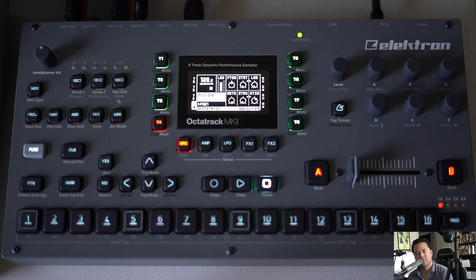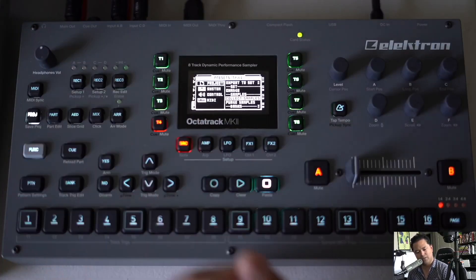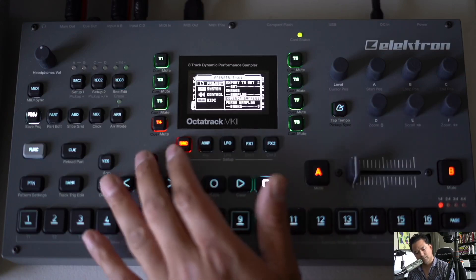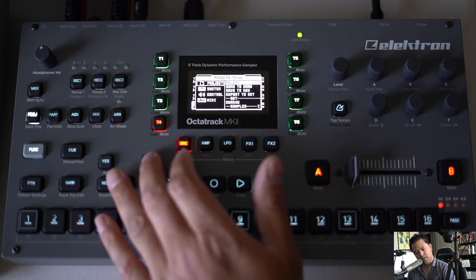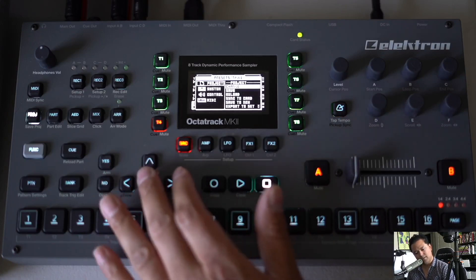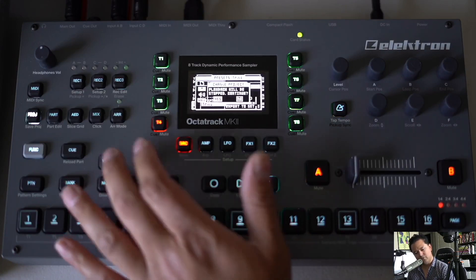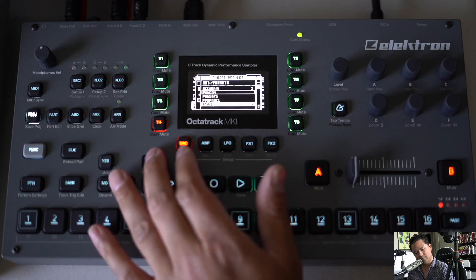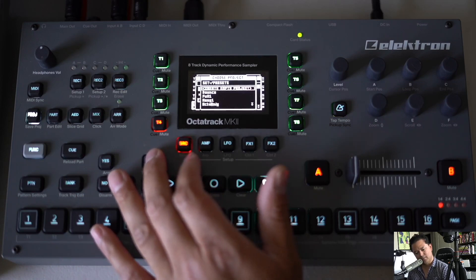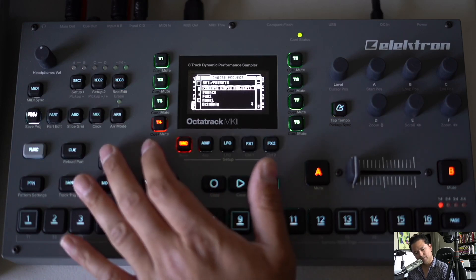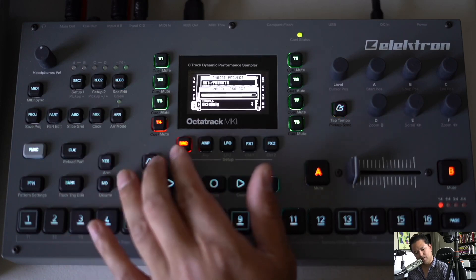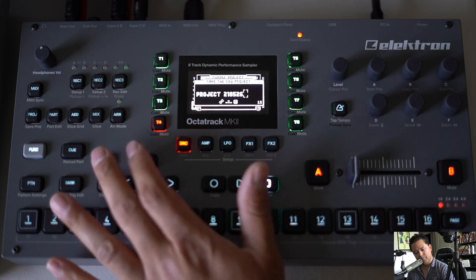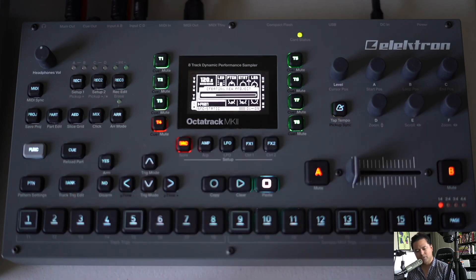First things first, let's start a new project. Go to Project, Change, create empty project. I'm not going to name it anything, we'll just name it that. Okay, here we go.